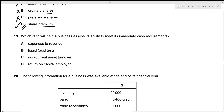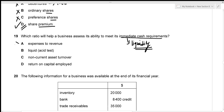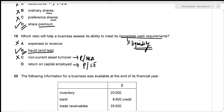Which ratio helps a business assess its ability to meet immediate cash requirements? Immediate cash requirements refer to liquidity, so we need a liquidity ratio. Expenses to revenue is not a liquidity ratio — incorrect. The liquid (acid test) ratio — the name itself contains 'liquid' — is the correct ratio for assessing immediate cash requirements. Non-current asset turnover and return on capital employed don't measure liquidity. The correct answer is option B.